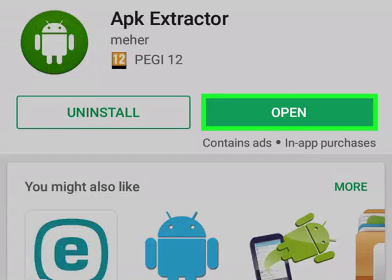How to extract an APK file of any app on your Android phone. This WikiHow teaches you how to extract the Android package file of an Android app so that you can install the app on another Android phone without having to use Google Play. This is helpful for installing old apps on new phones, installing apps scaled for small screens on larger devices, or testing compatibility with newer and or older Android devices.